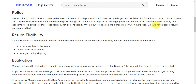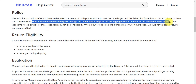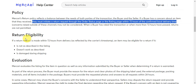If a buyer has a concern about an item they received, they must initiate a return request through the order status page or the rating page within 72 hours of the confirmed local delivery time. Concerns raised outside of this channel may not be considered. When a buyer has rated the transaction or when more than 72 hours have passed, returns are not permitted.